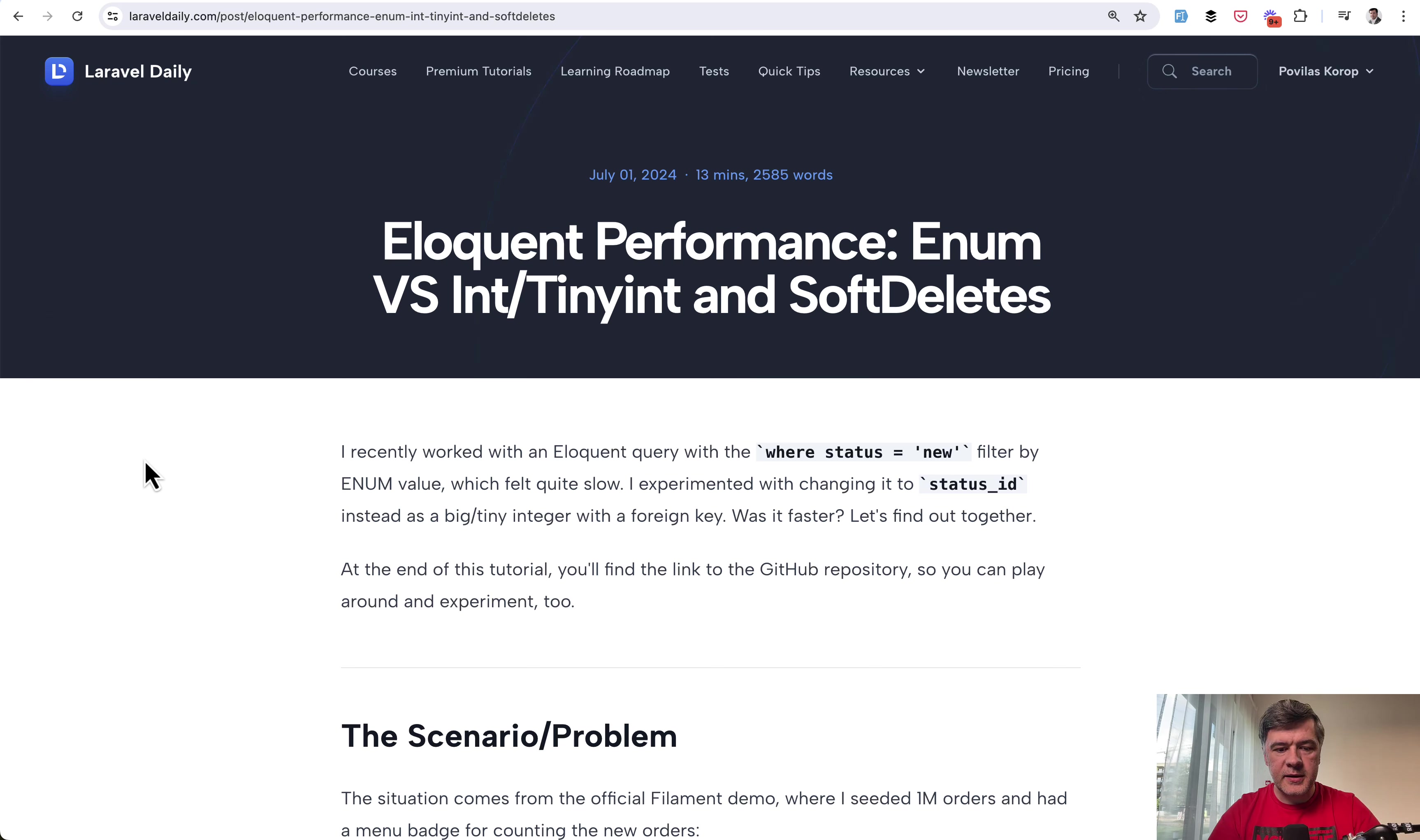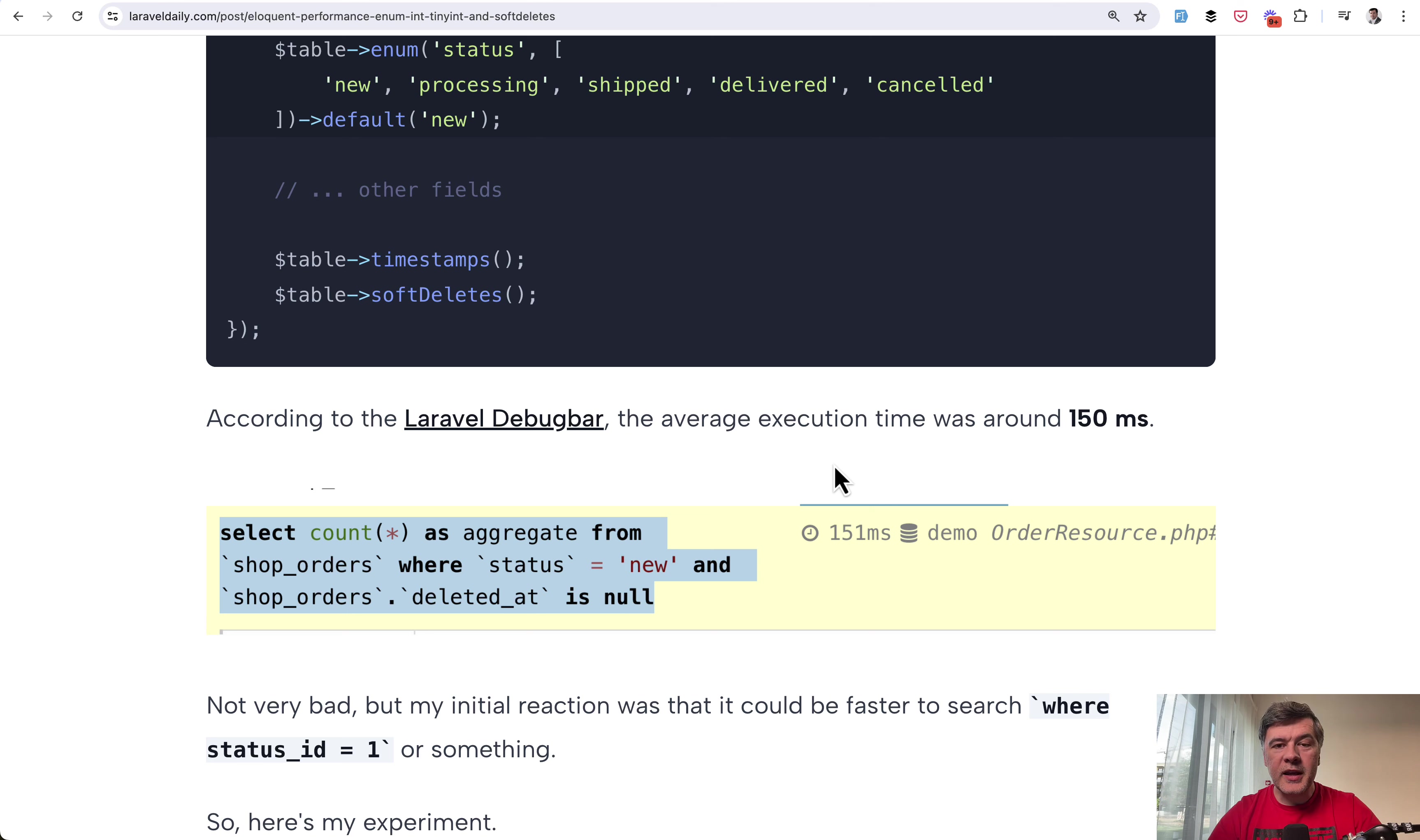The scenario is from the official filament demo where this badge of new orders executes this SQL query under the hood and status is an enum field. Nothing really fancy here, no index in the database and according to Laravel debug bar it takes 150 milliseconds on my local server with 1 million orders seeded.